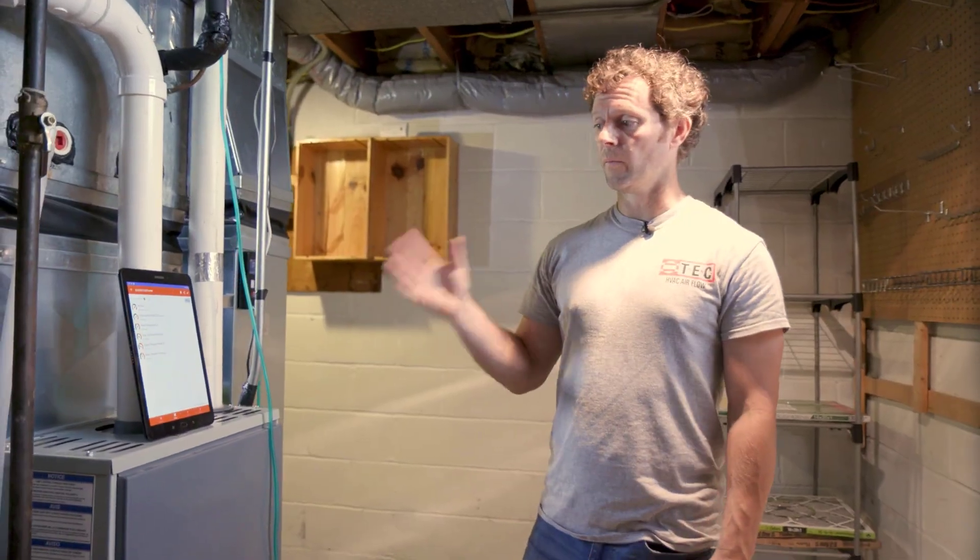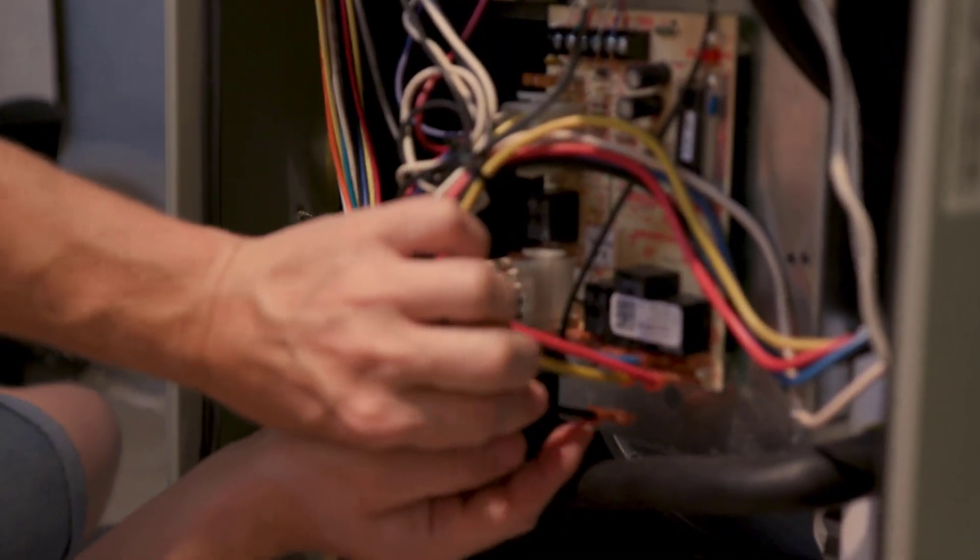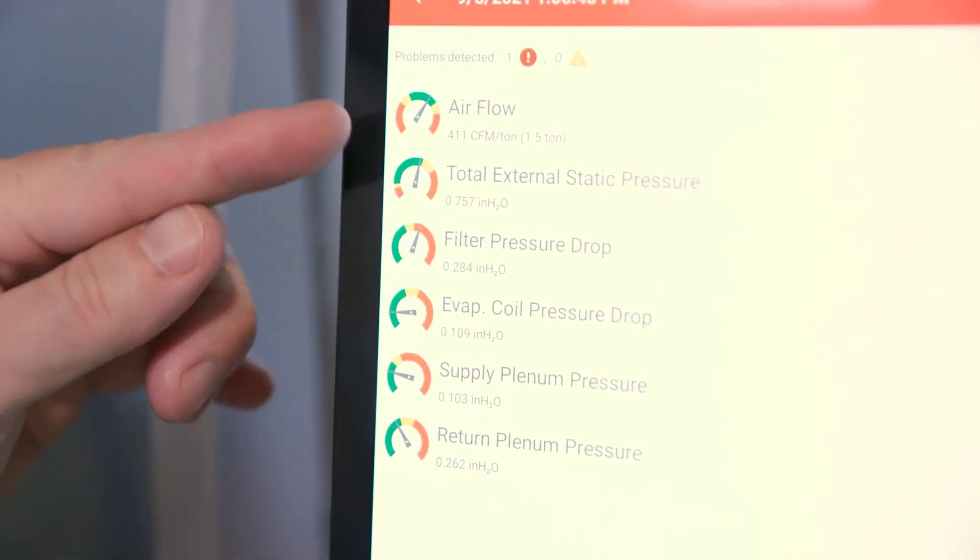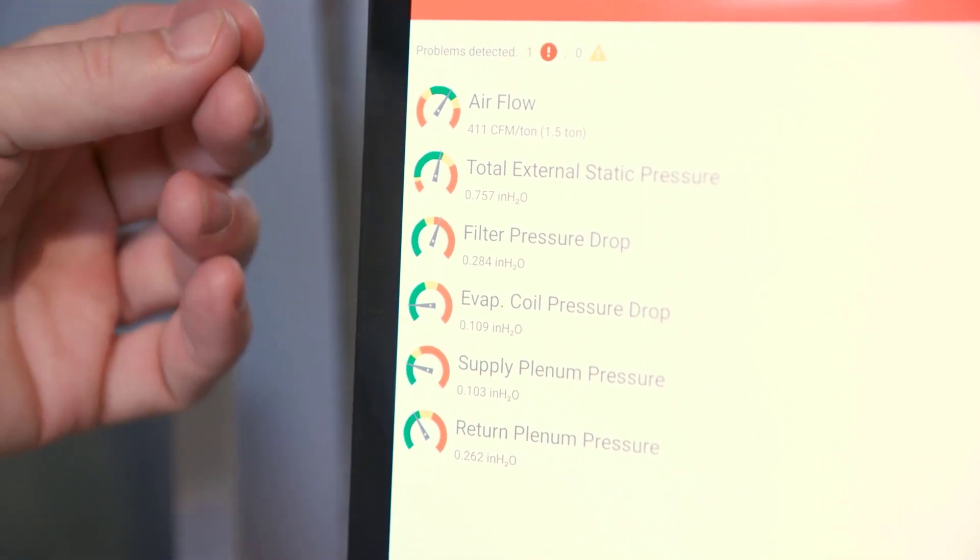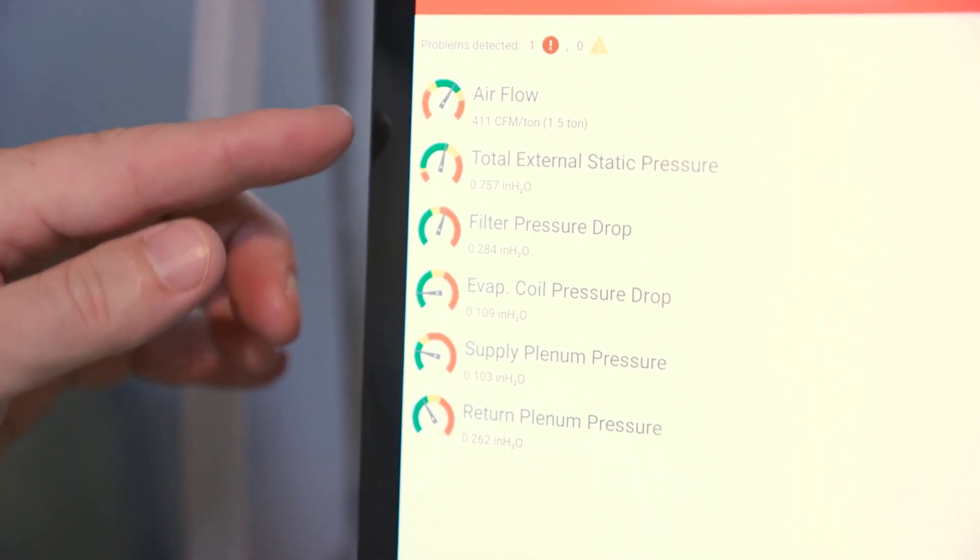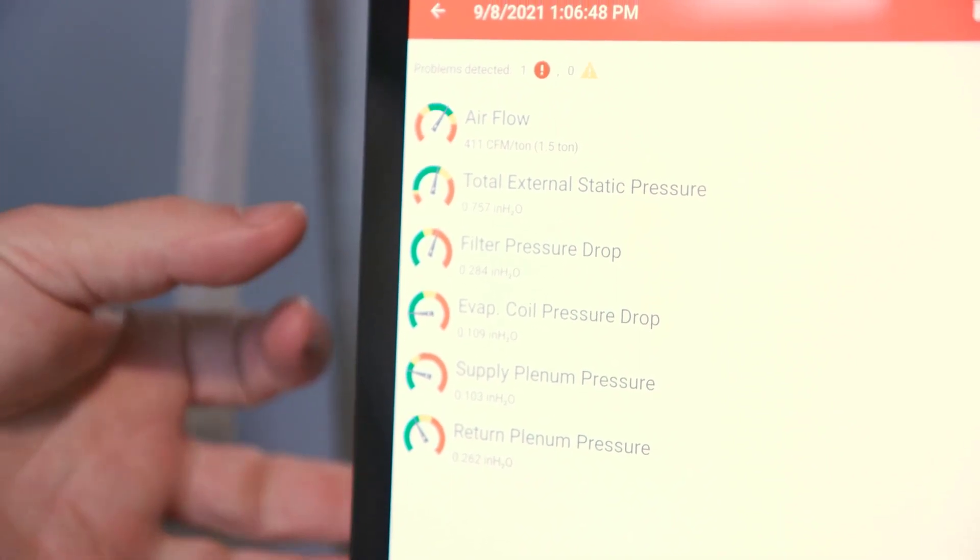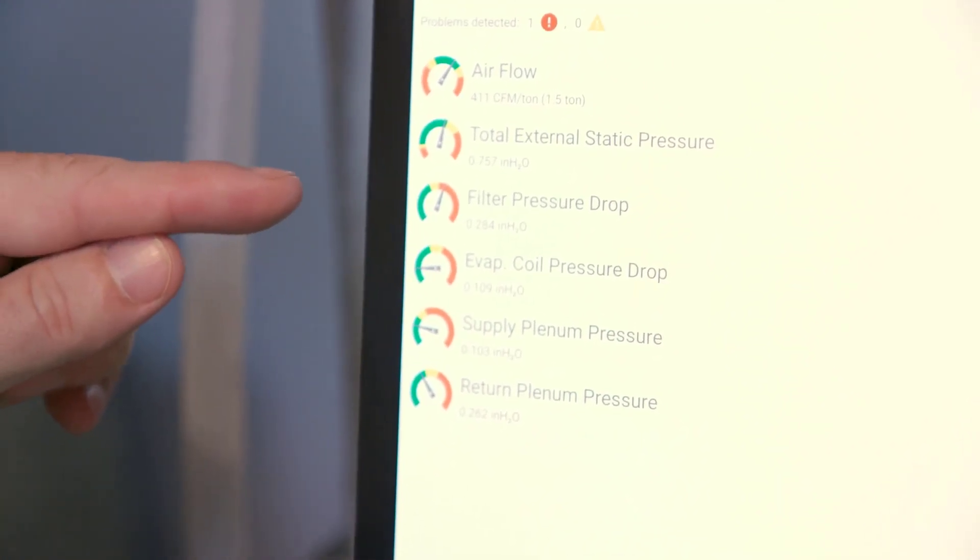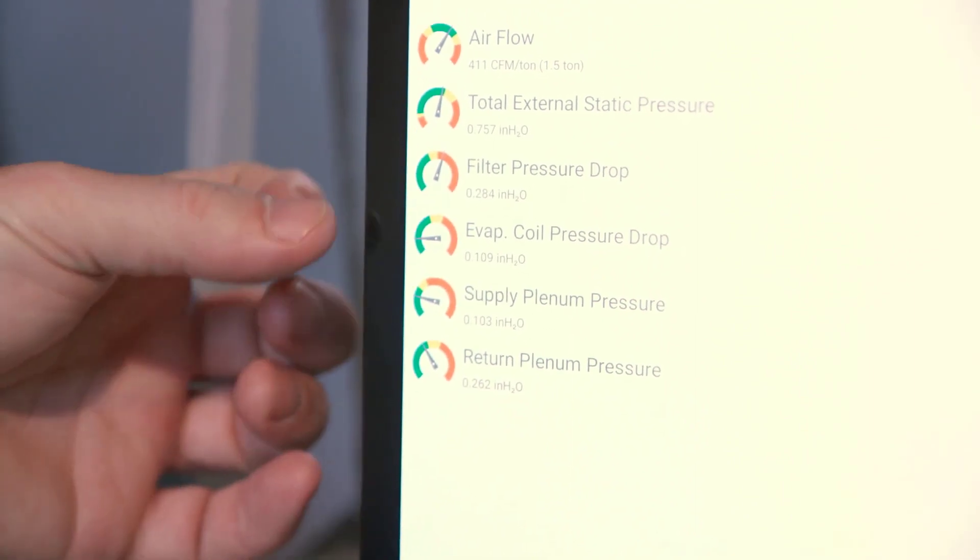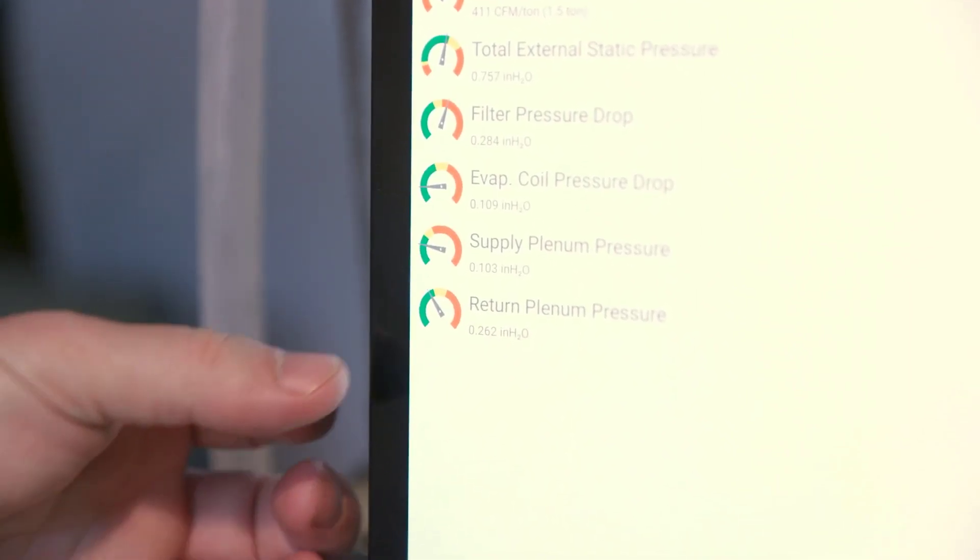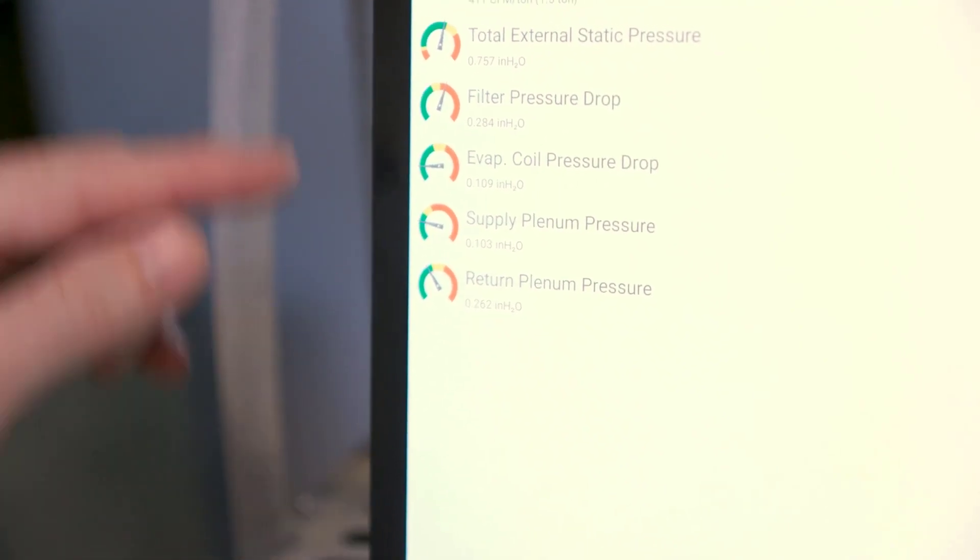So these are the results from the furnace in its existing setup. What we're going to do next is actually adjust the fan speed and redo the test. Our airflow is now in the green at 411 CFM per ton. Our total external static pressure dropped and is now in the green. We still have a high filter pressure drop. Our evaporative coil is still in the green. Our supply got a little bit better and return pressure actually got quite a bit better.